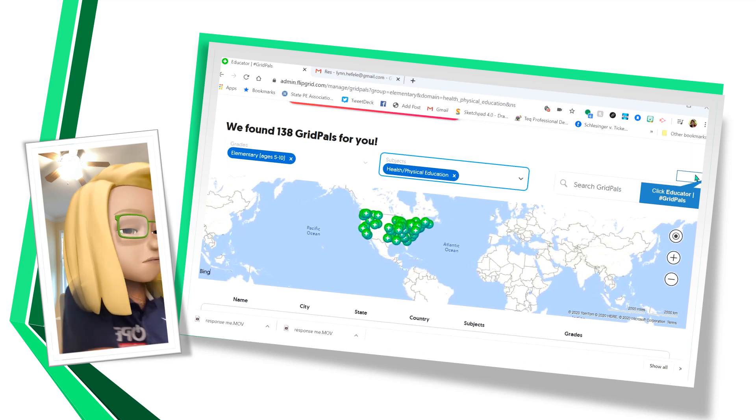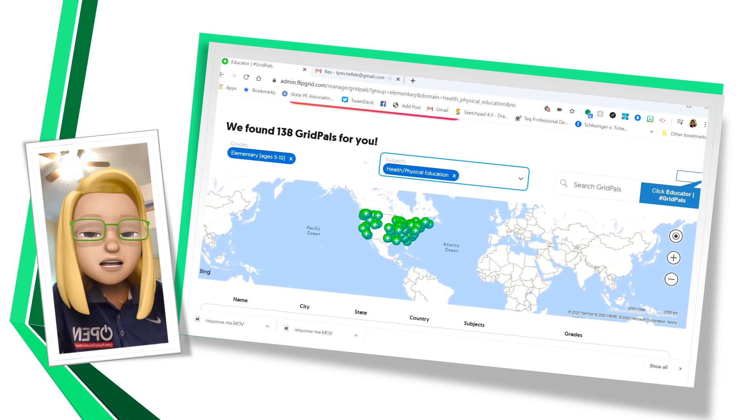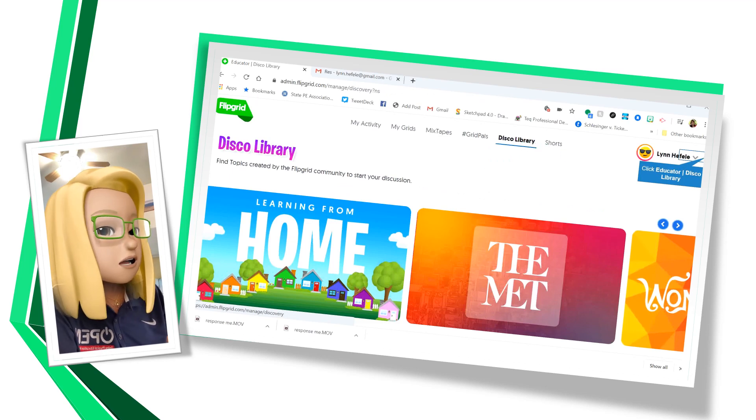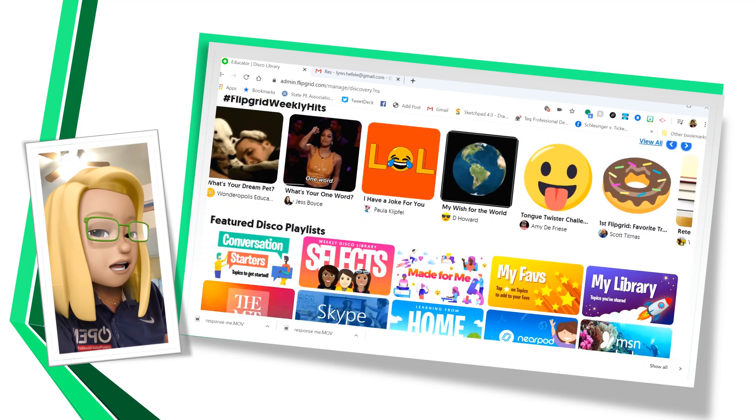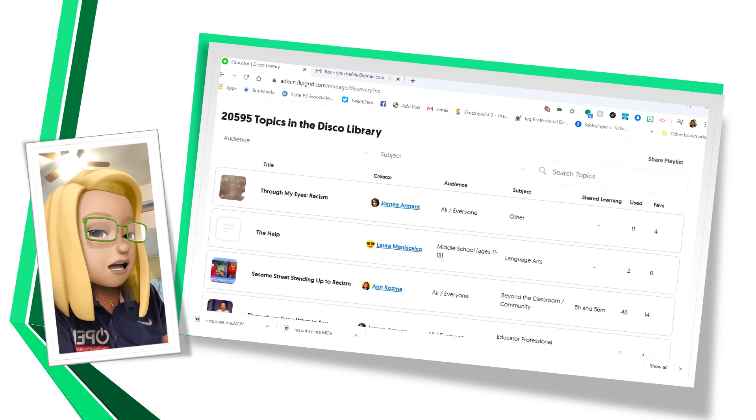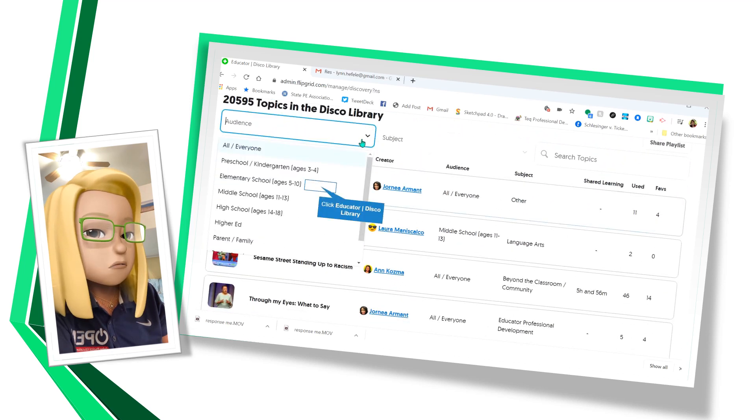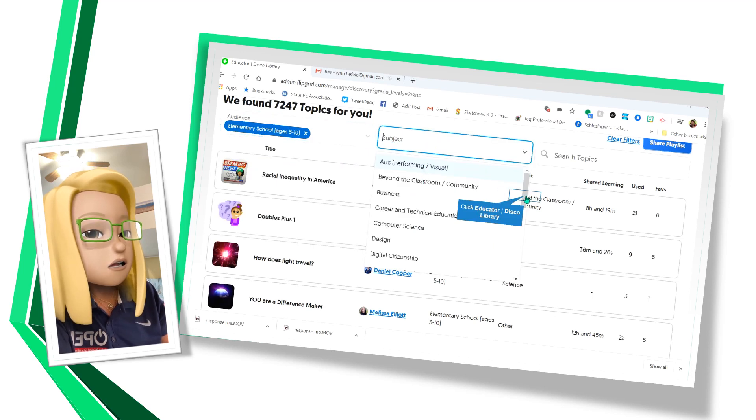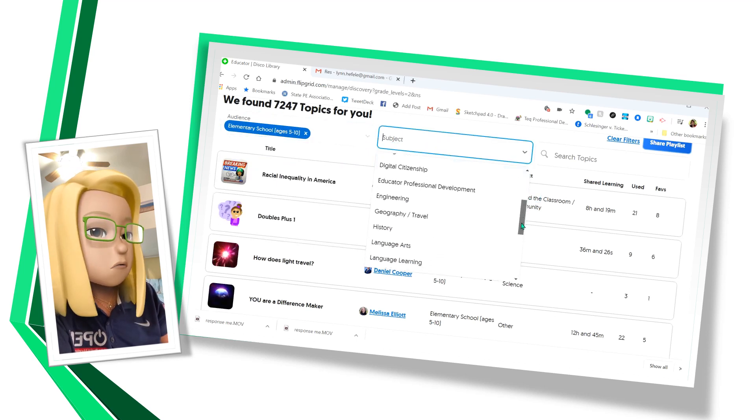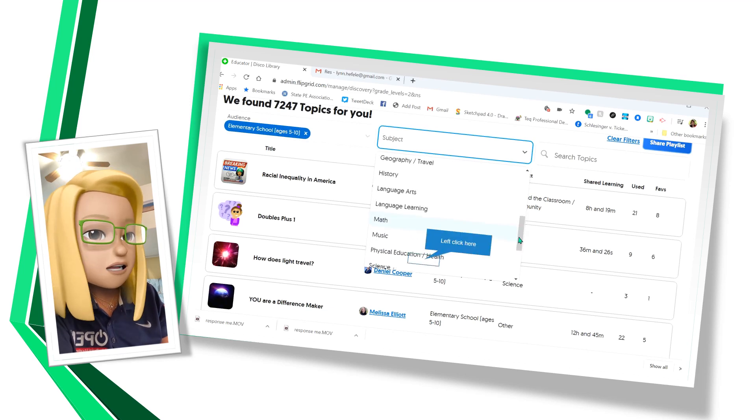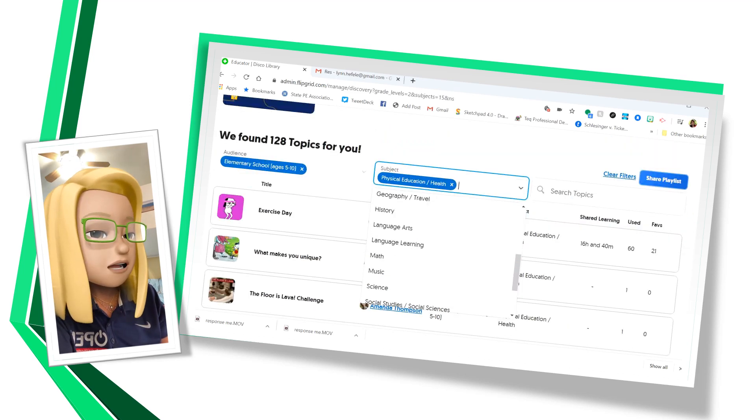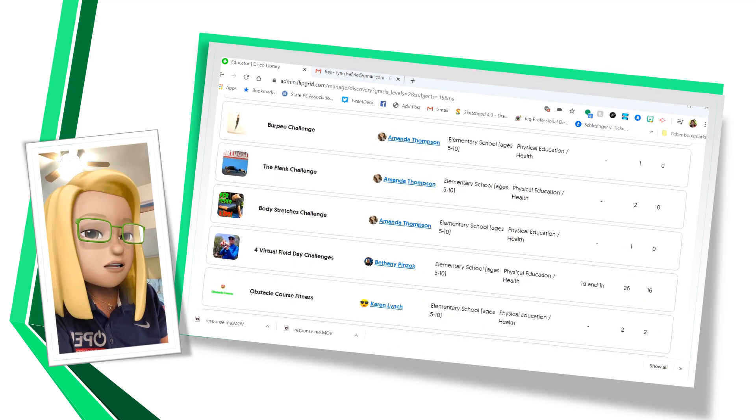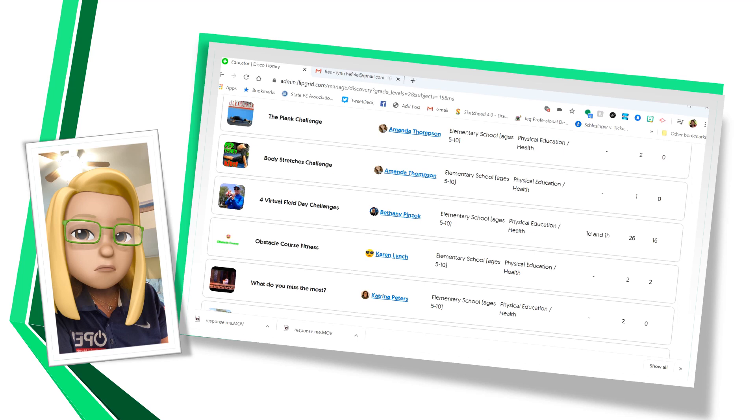Now the next thing that I want to show you is the Disco Library. In the Disco Library, it's the same thing. You can just type in your categories and you'll see lessons that people have submitted from all over the world so that you don't have to reinvent the wheel. You can choose a lesson that somebody else has created for you. And there we have some physical education and health lessons from around the world.